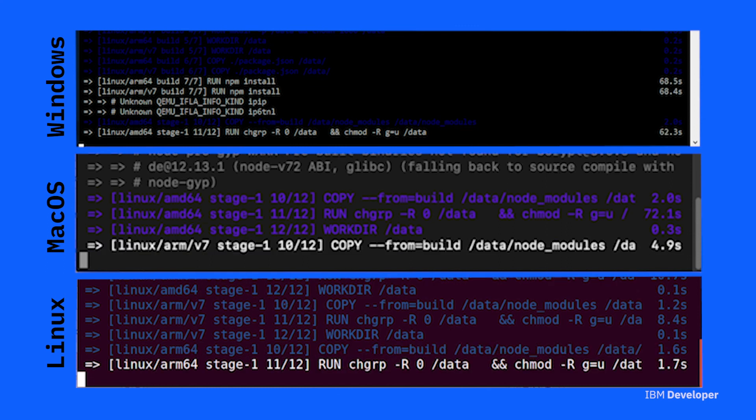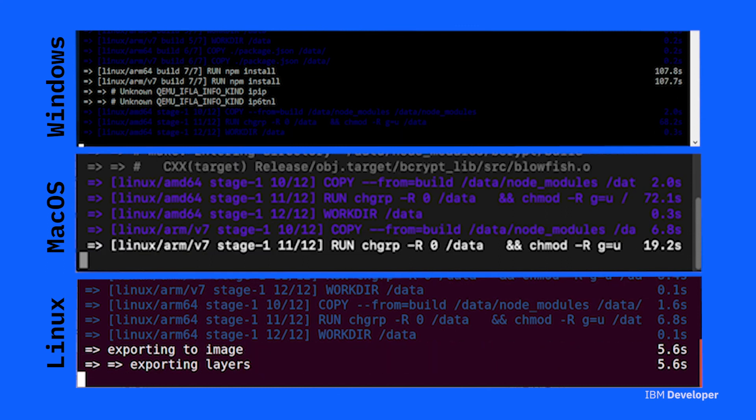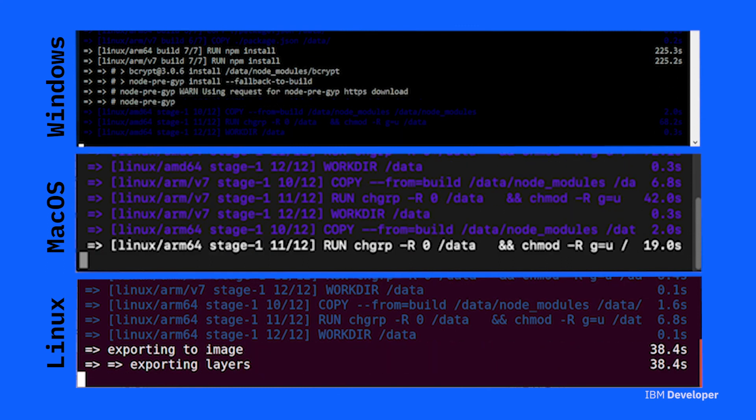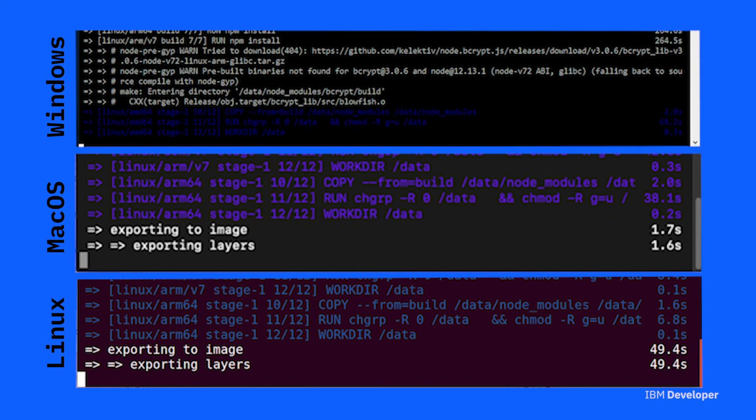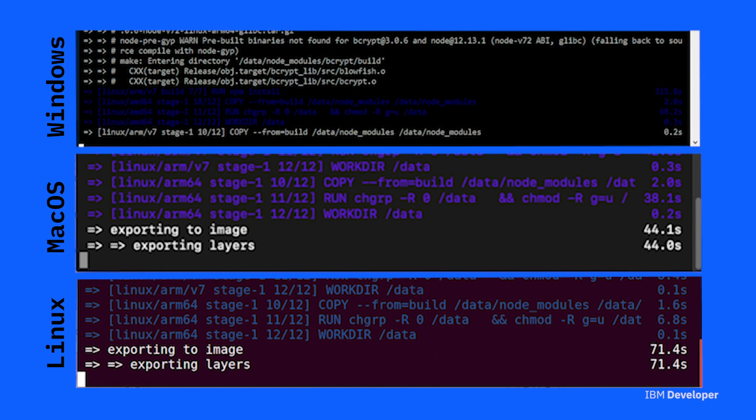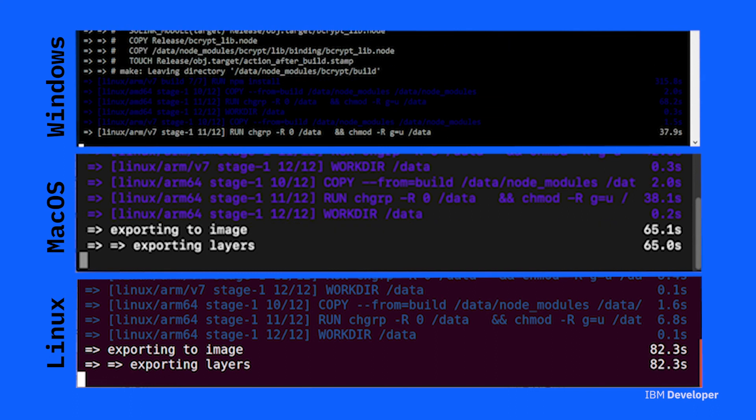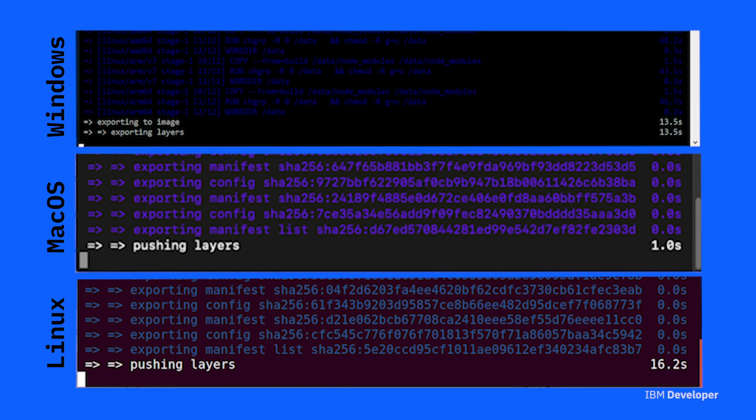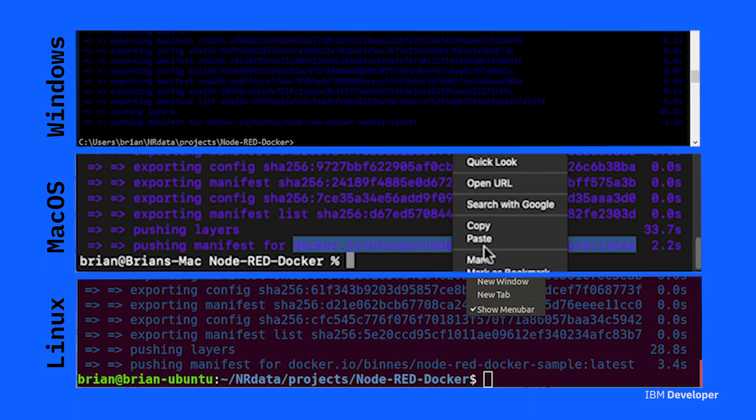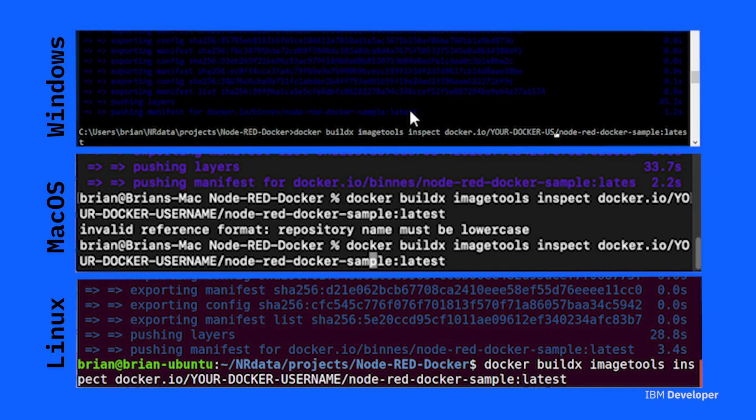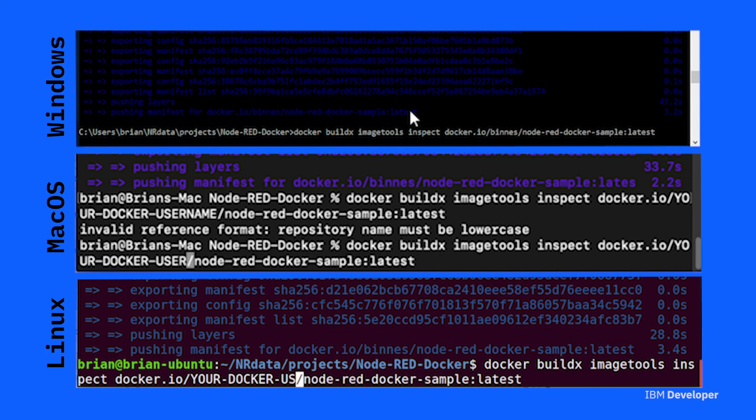So this one command both builds and pushes the multi-architecture container into Docker Hub. It takes care of all the work of making the multi-architecture manifest so it's much easier than using the traditional build process. Once you've built and pushed your container you can use the buildx imagetools inspect command to actually go look at it and see the details.